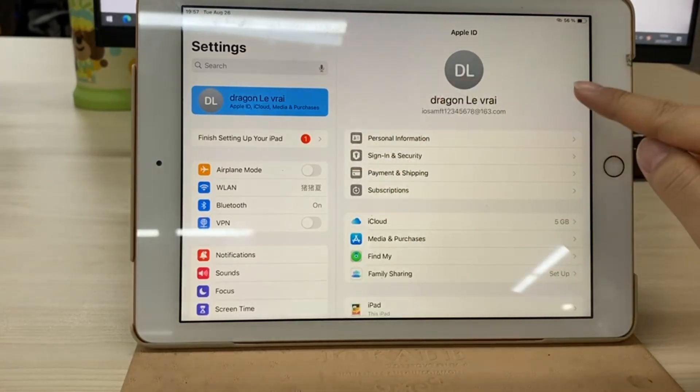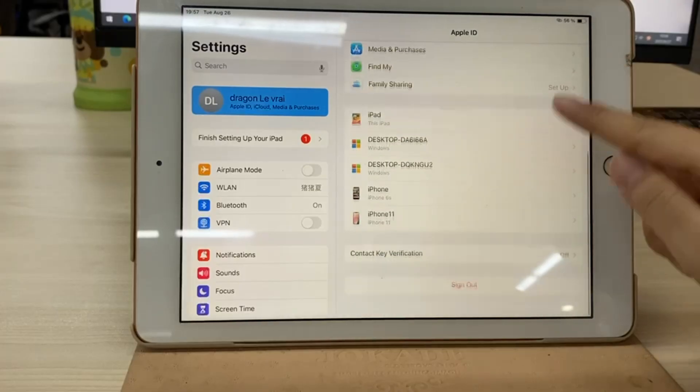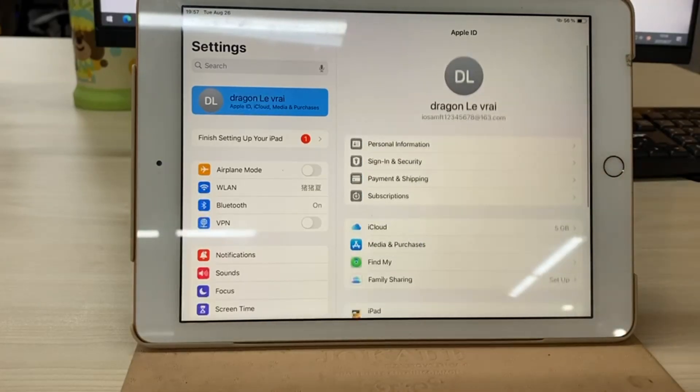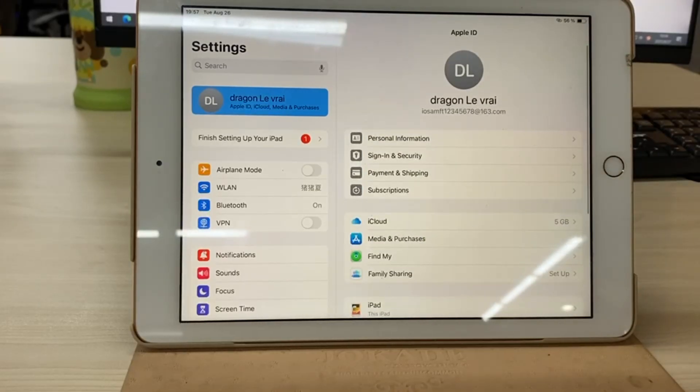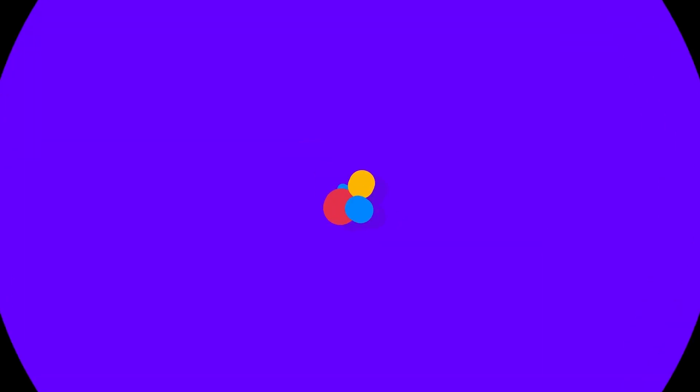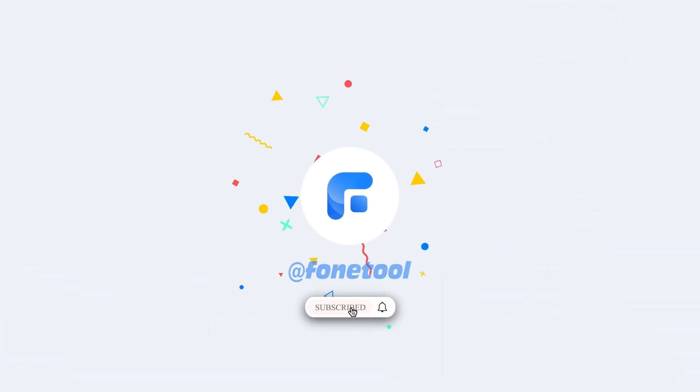Maybe you bought a second-hand iPad, maybe you forgot your own Apple ID password, or perhaps you just want to delete an Apple ID from your device and start fresh. Whatever the reason, I'll show you two methods that actually work.